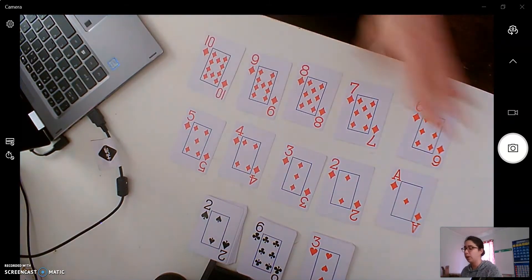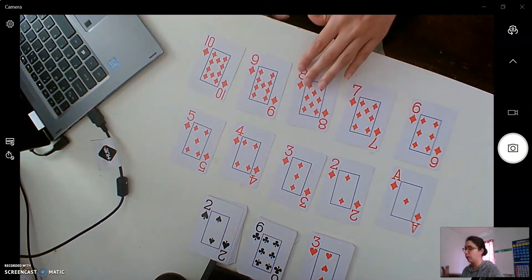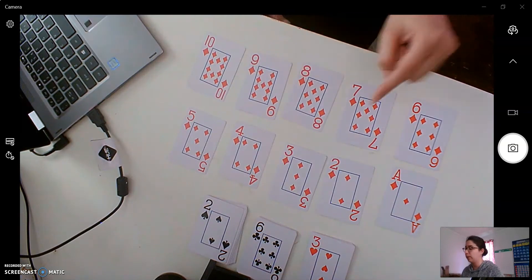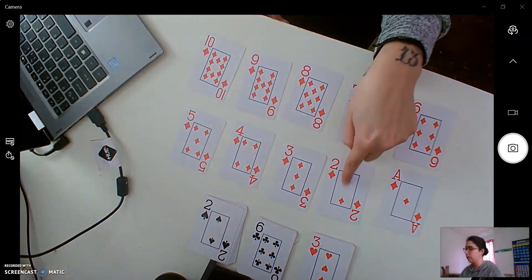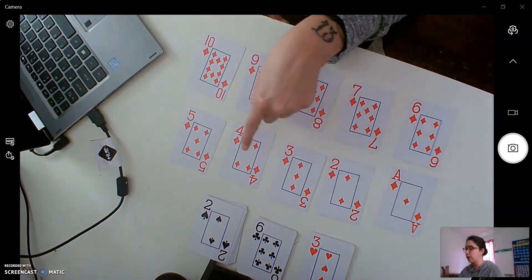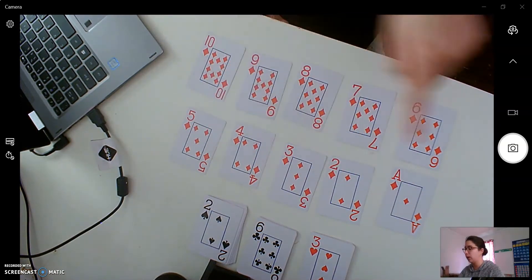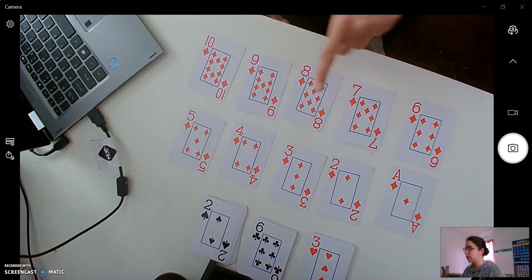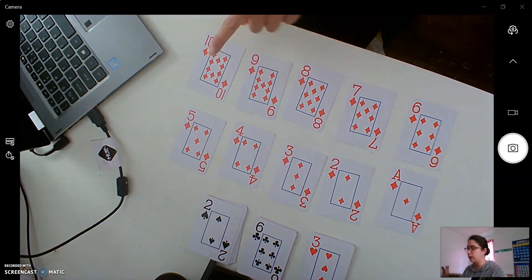So we put our cards in number order. So I want you to count with me. One, two, three, four, five, six, seven, eight, nine, ten. Good job.